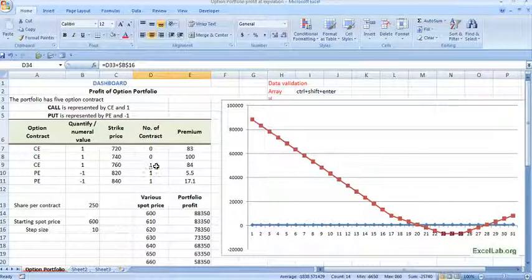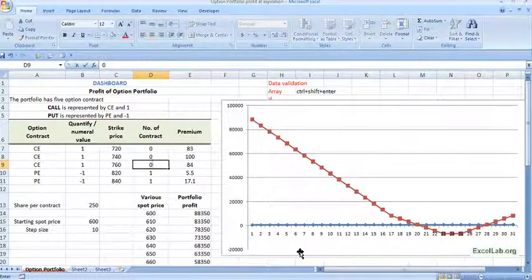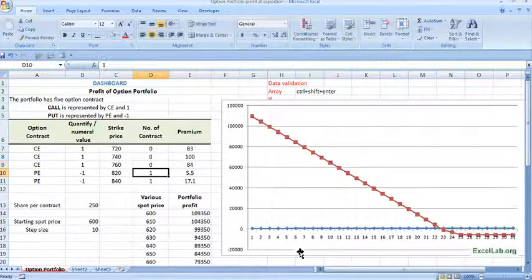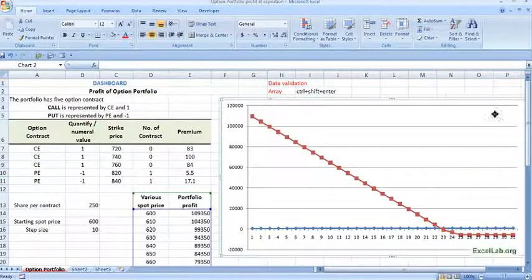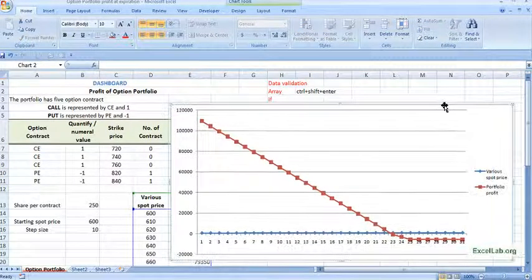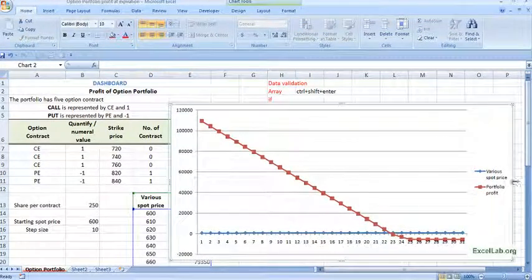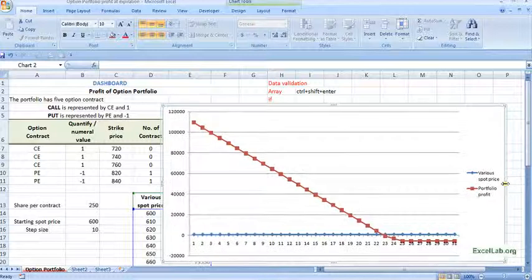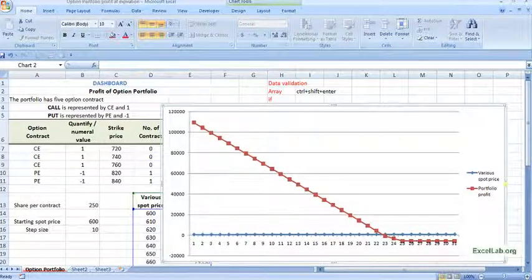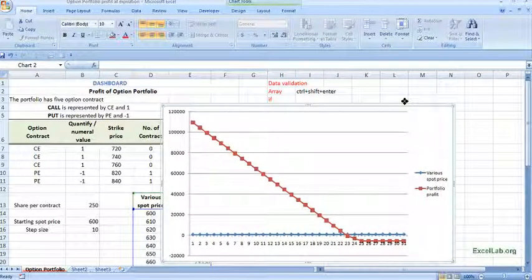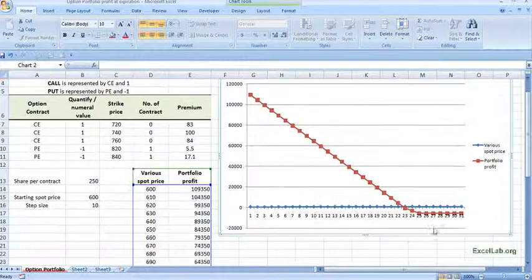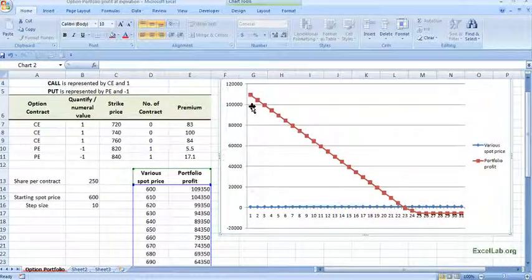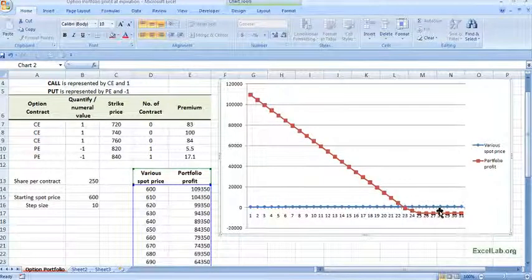Let me put this also zero. Now you can see. You can see. This is for the put. This is. You can see the payoff. And this is the premium part.